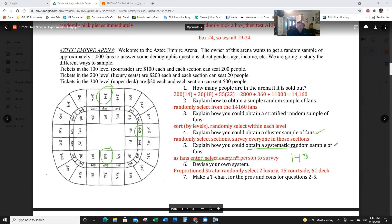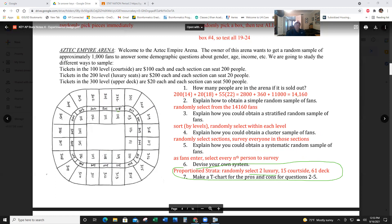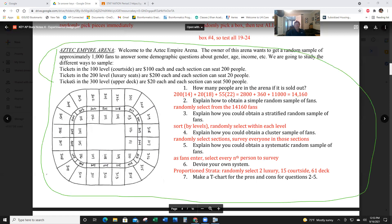For a systematic sample: ask every 14th person as they walk in — since there are about 14,000 fans, every 14th gives you roughly 1,000. You can also devise your own multi-stage system: stratify by proportion, select two luxury areas and some courtside and deck seats, etc. There are lots of different ideas — this is a great discussion activity. I hope that helps!